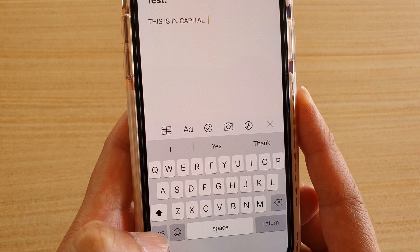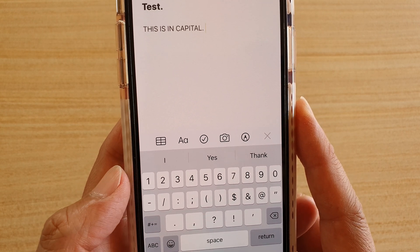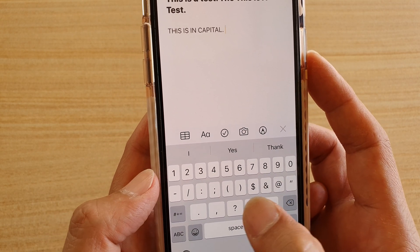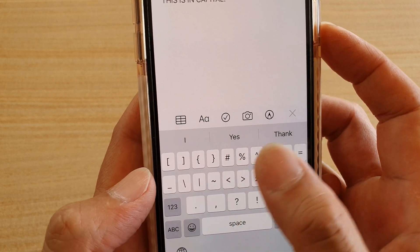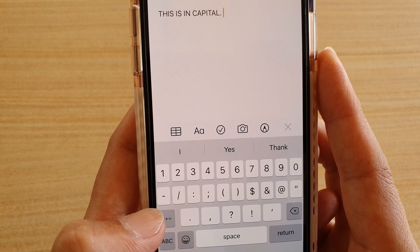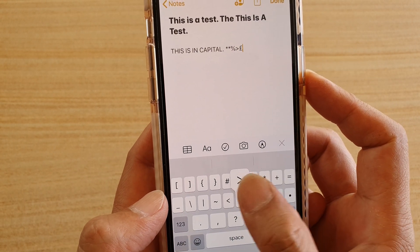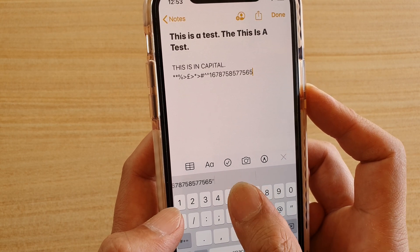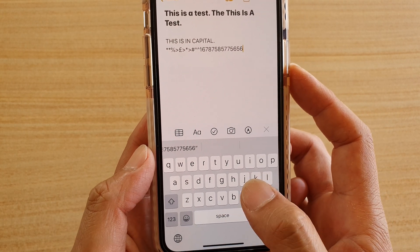If you want to put in numbers, punctuation, or symbols, you can tap on the '123' key at the bottom. Different symbols will appear, and if you tap on the number key at the top more symbols will appear on the next page. You can tap the symbol keys to switch characters, entering special characters or numbers at the top. Tapping the keyboard button at the bottom will take you back to the normal keyboard.